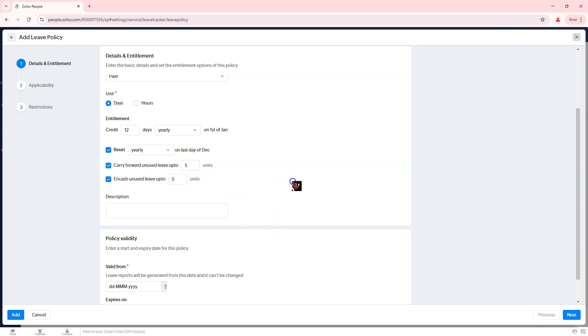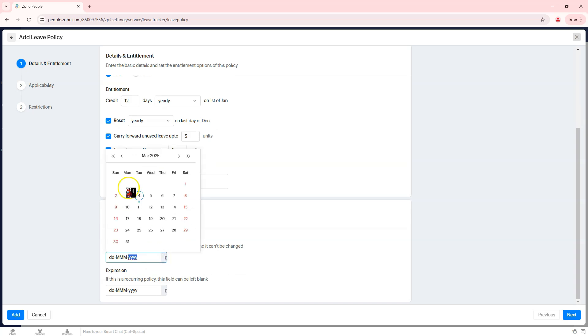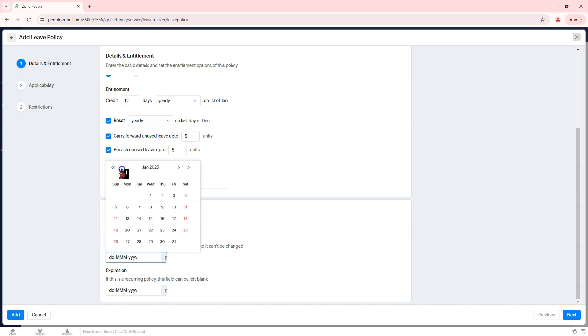Set policy validity. Enter a start date and an expiry date for this leave policy if applicable. If the policy is indefinite, leave the expiry field blank. Review all entered details, then click Next.